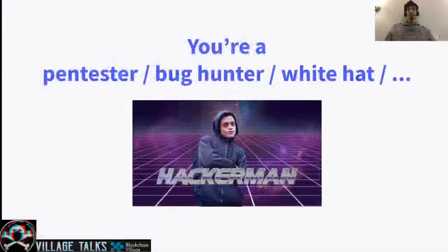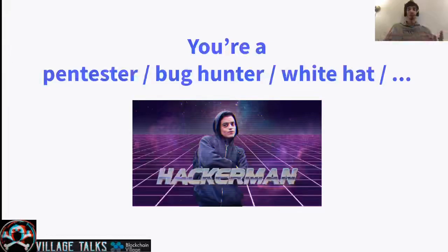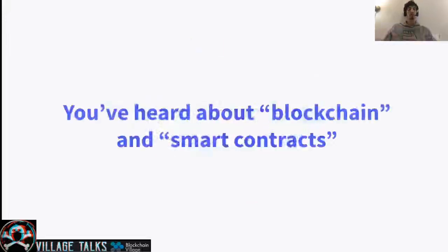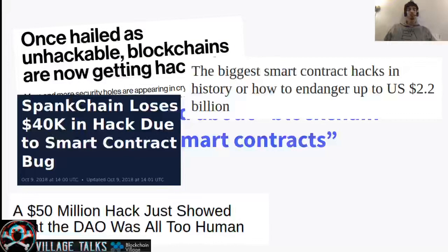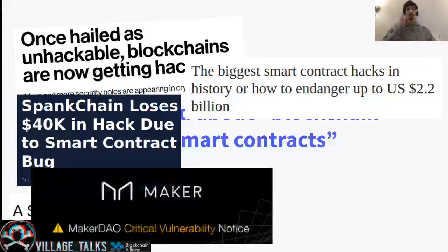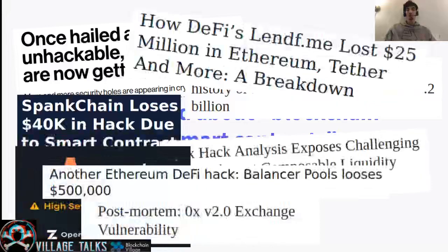Let's say that you are a pen tester, you might be a bug hunter, a white hat hacker, perhaps working in other realms of information security, but you are interested in blockchains, in smart contracts. You have heard about them because, to be honest, we have hit the headlines a couple of times. There have been many hacks in the latest months around smart contracts in Ethereum. And in my opinion, we need more and more security experts to jump into the field and help us secure the entire ecosystem.